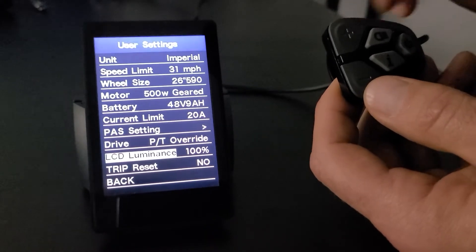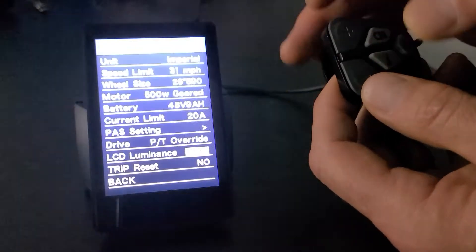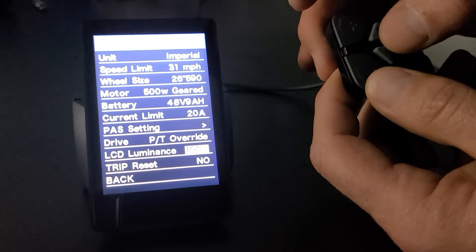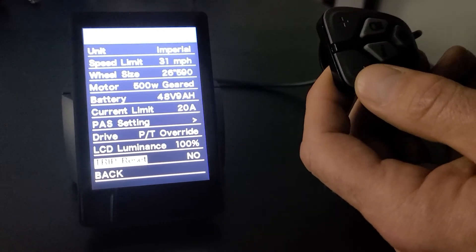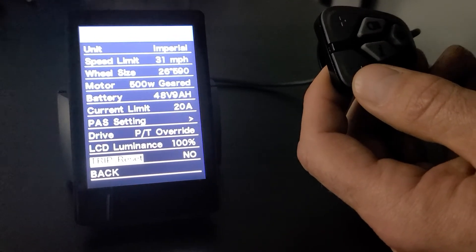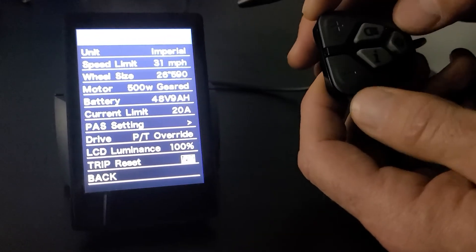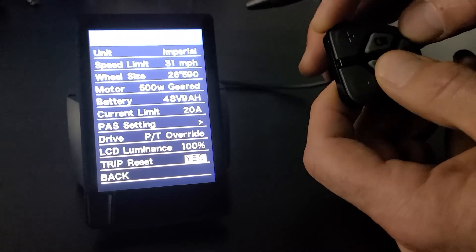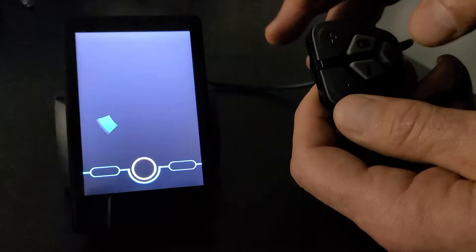The next one would be LCD luminance. And in that case, you can turn this down or turn this up. And then we'll go down to trip reset. If you're on a trip and you want to reset, you get over there. Click yes. Hit the I. And then you're cleared. And then we'll go back.